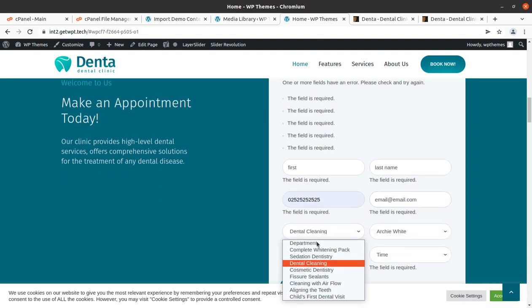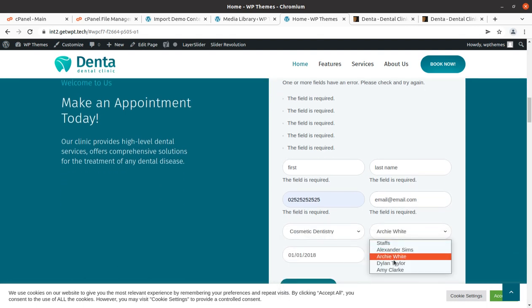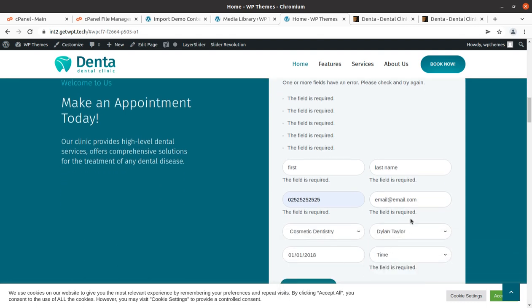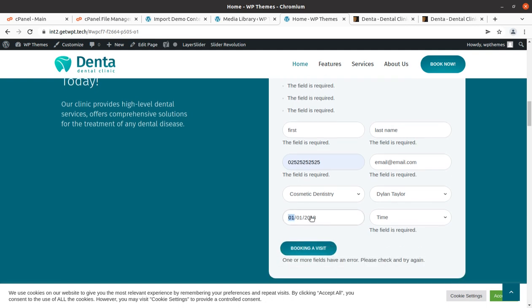We can choose the date — the date was wrong initially so we need to put the correct date. A calendar should appear here but it is not showing, however we can still book an appointment by entering the date manually.